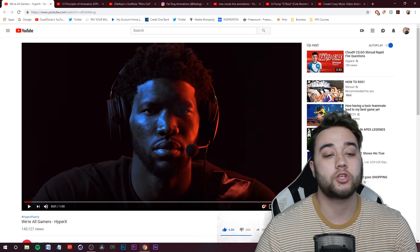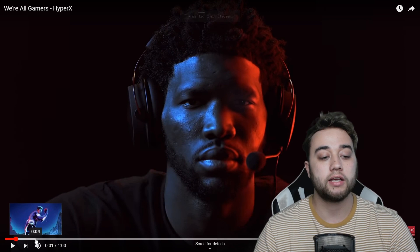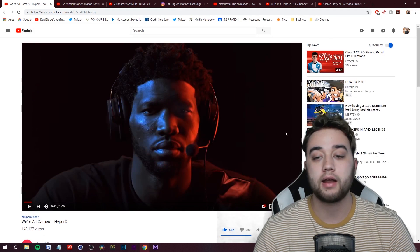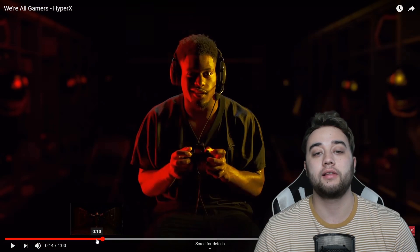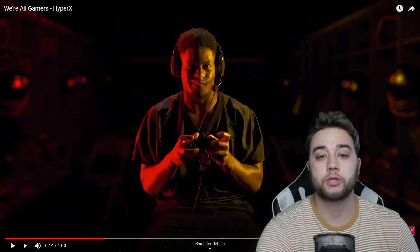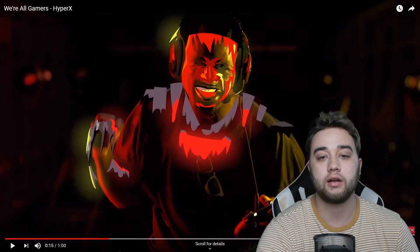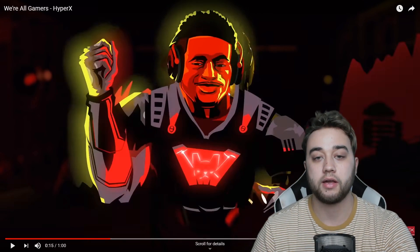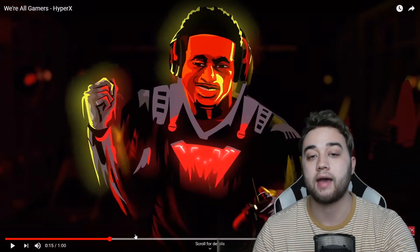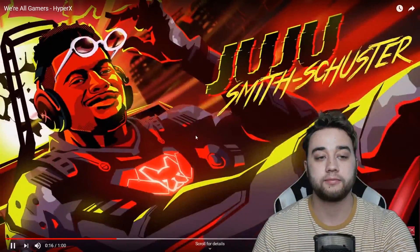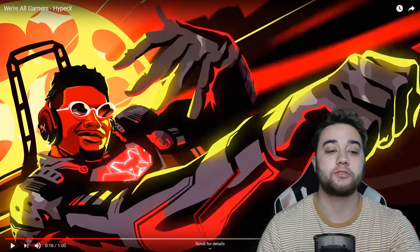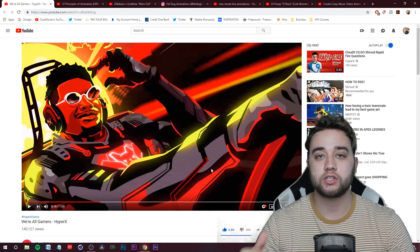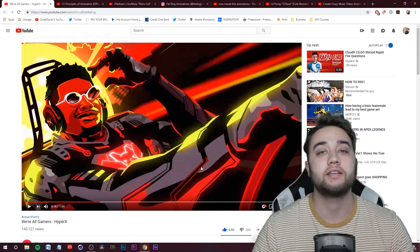The last thing I want to show before hopping into Photoshop and Adobe Animate is a cool example from a HyperX ad featuring people like JuJu Smith-Schuster, Shroud, and Post Malone. What I really love about this is how it blends real-life footage with actual animation. Going frame by frame, you can see them bringing in elements of animation until it fully turns into animation. In real speed it looks really cool — and obviously this is a super advanced version compared to the line animation we'll cover.